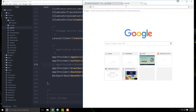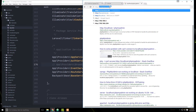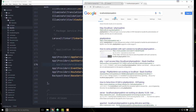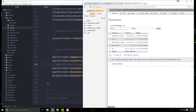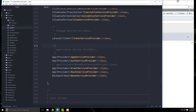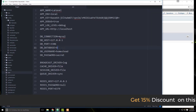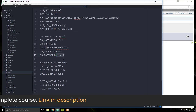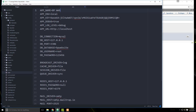Let's go to localhost/phpMyAdmin and create a new database called BP website. Now we need to go to our .env file and add in the database, which is BP website, along with the username — root — and the password. Let's also change the app name to BP website.